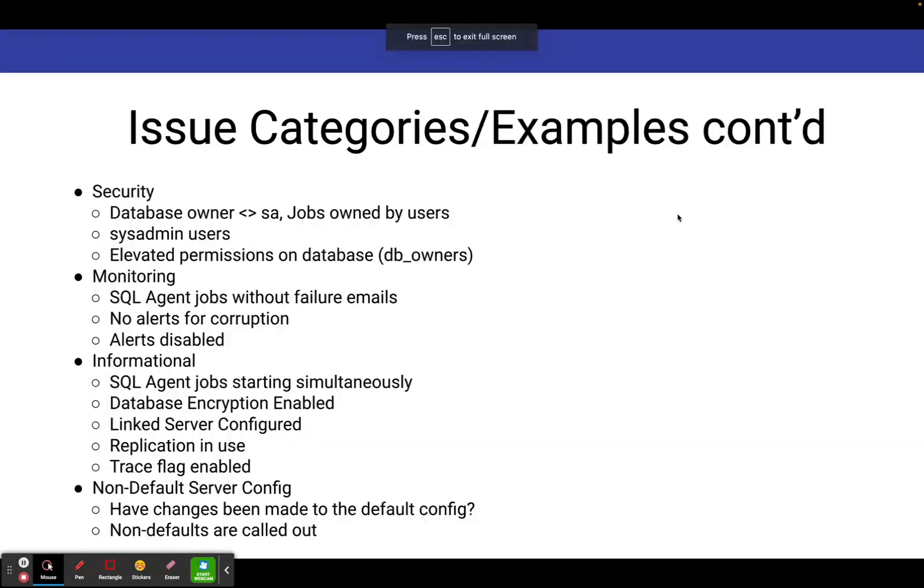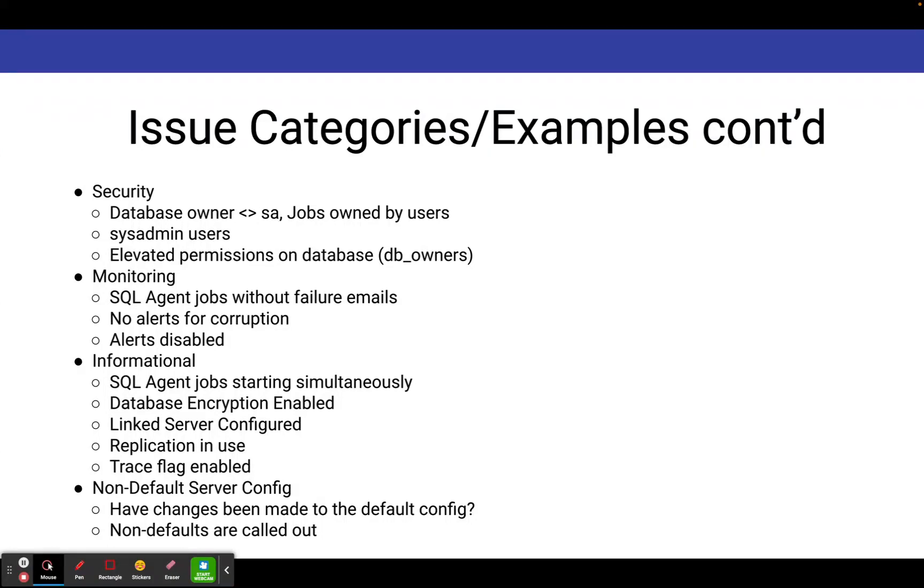Continuing on with categories, we've got the security category, and it'll tell you things like if your database owner is not equal to SA, or if you've got SQL agent jobs that are owned by users, it'll identify sysadmin users, and it'll identify elevated permissions on database users, basically tell you who DB owners are in your database.